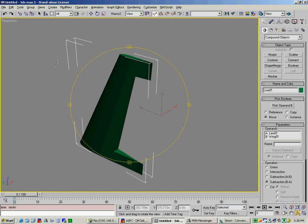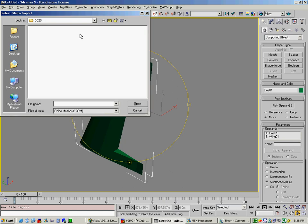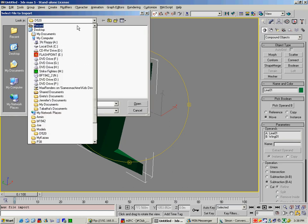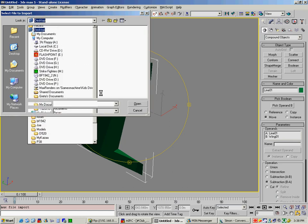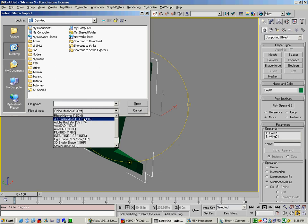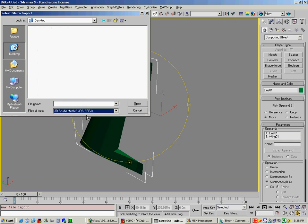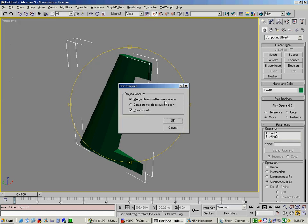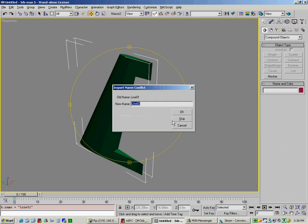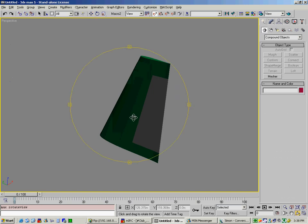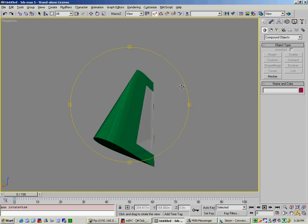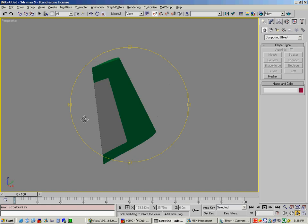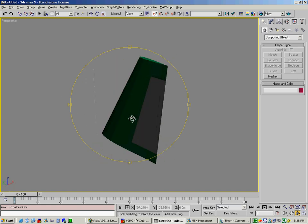So now what we do is we would go file and import. Go to our desktop. Make sure we've got 3DS selected. And find our rudder.3ds file which is right there. And merge object to current scene. Make sure convert units is left off. And call it rudder. And now what we have as you can see. We actually have two objects. And they perfectly line up which is exactly what you want.